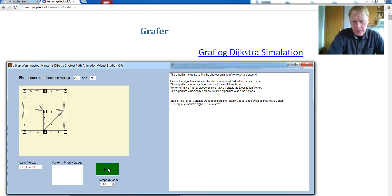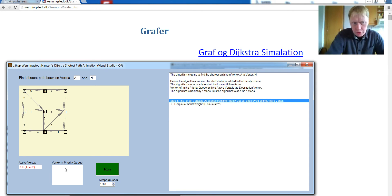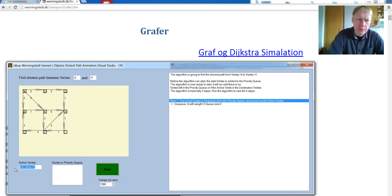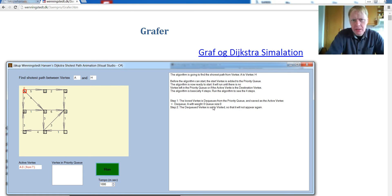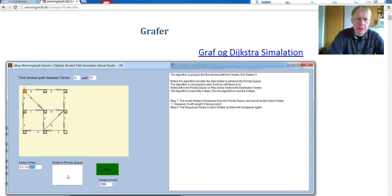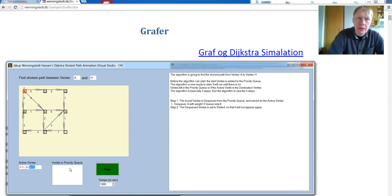So the first step is take the lowest vertex and dequeue from the priority queue. And there was only one inside the priority queue, so we have set this to active. A is now the active. And the next step is set it to visited. Now A is set to visited, which means that it will never appear into the priority queue again. And it also means that when you set a vertex to visited, this means that this is the shortest path from A to A.